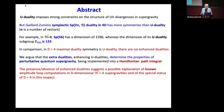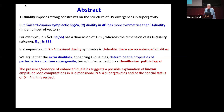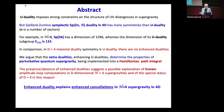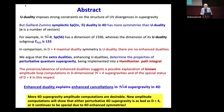Therefore, the presence or absence of enhanced dualities suggests a possible explanation of non-amplitude loop computations in D-dimensional N greater than 4 supergravities. As of now, there is a special role of D equals 4. The short summary is that enhanced duality explains enhanced cancellation for N greater than 4 in 4 dimensions. The punchline: more 4D supergravity amplitudes are desirable.